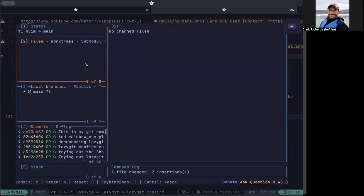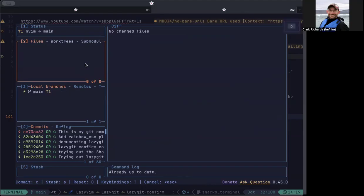It makes that commit. Now there's some other shortcuts in here. If you do a lowercase p, it will pull. You saw it was kind of doing something, says it's up to date.